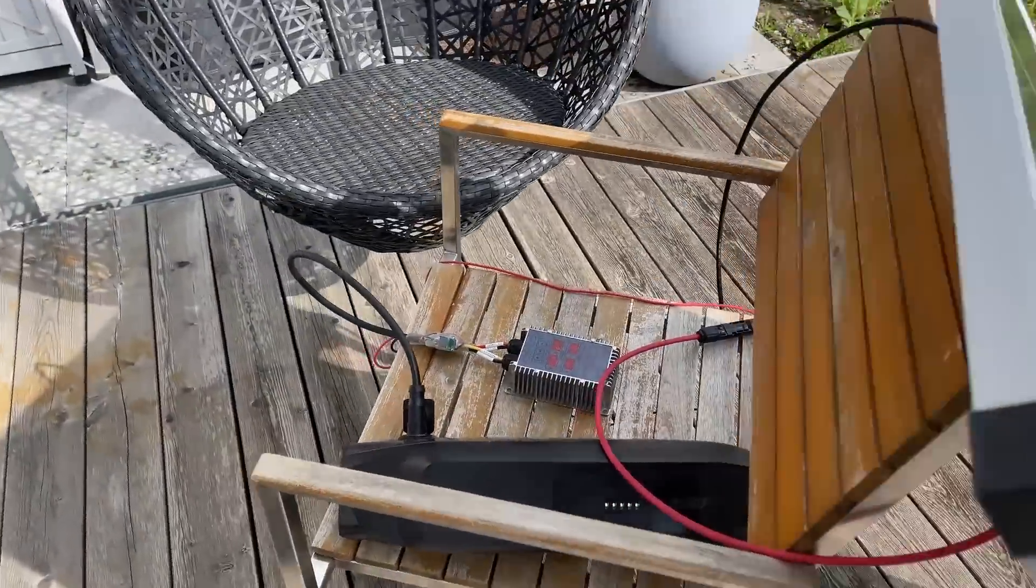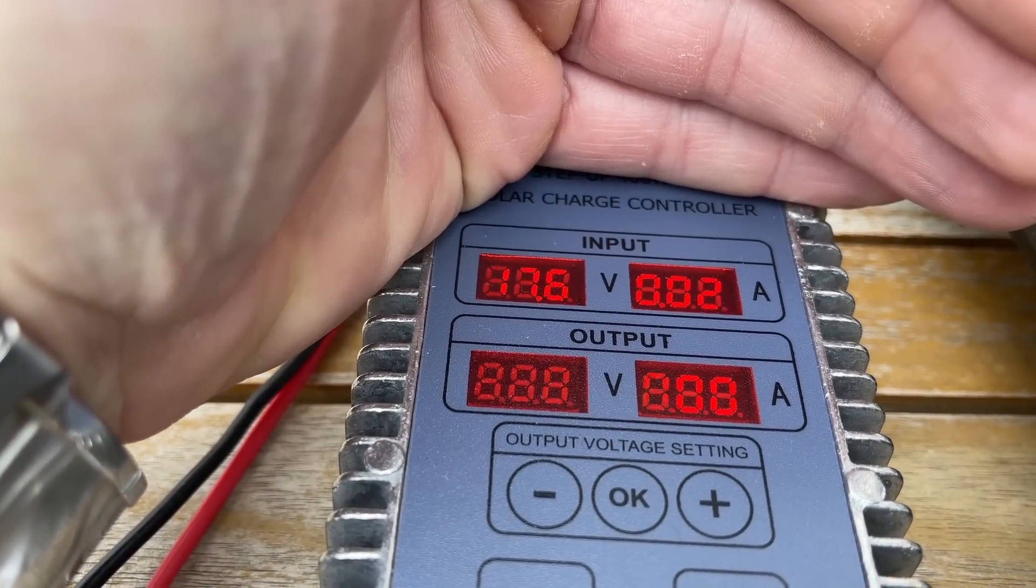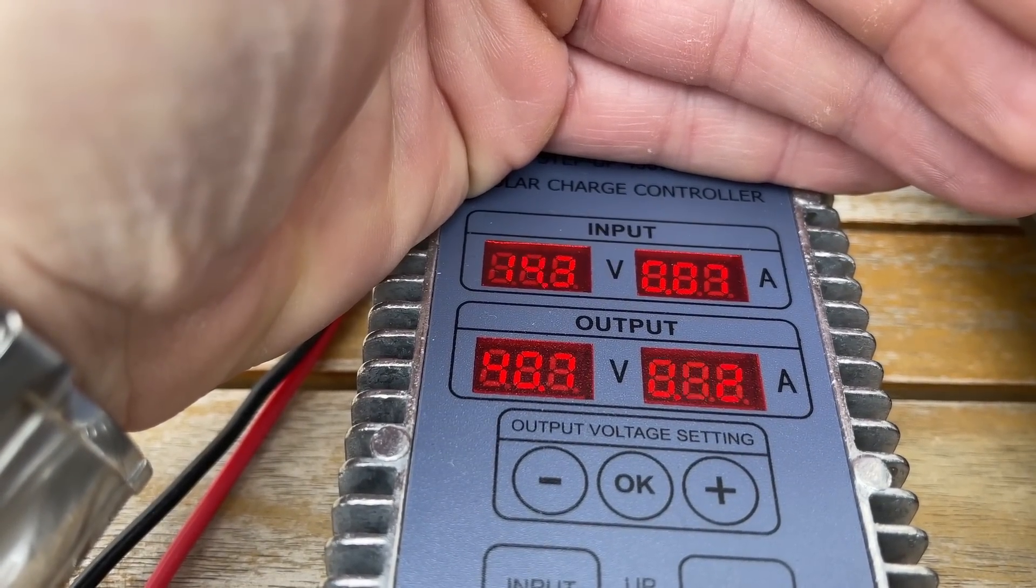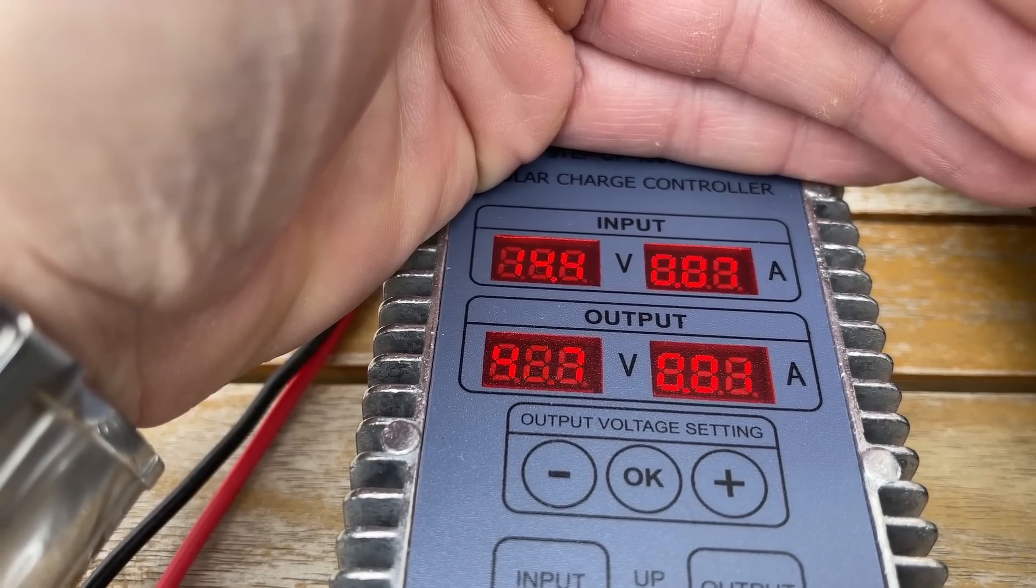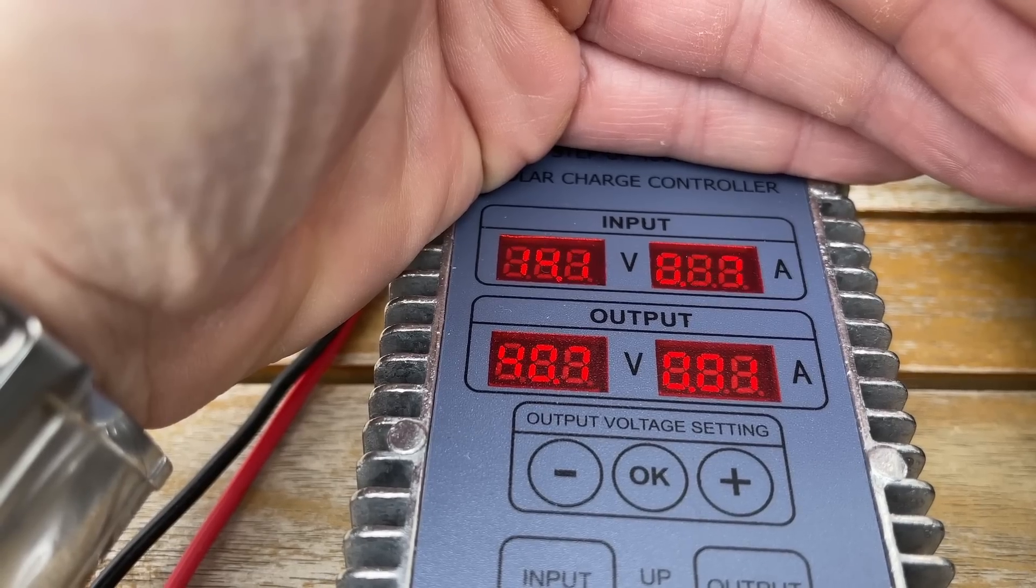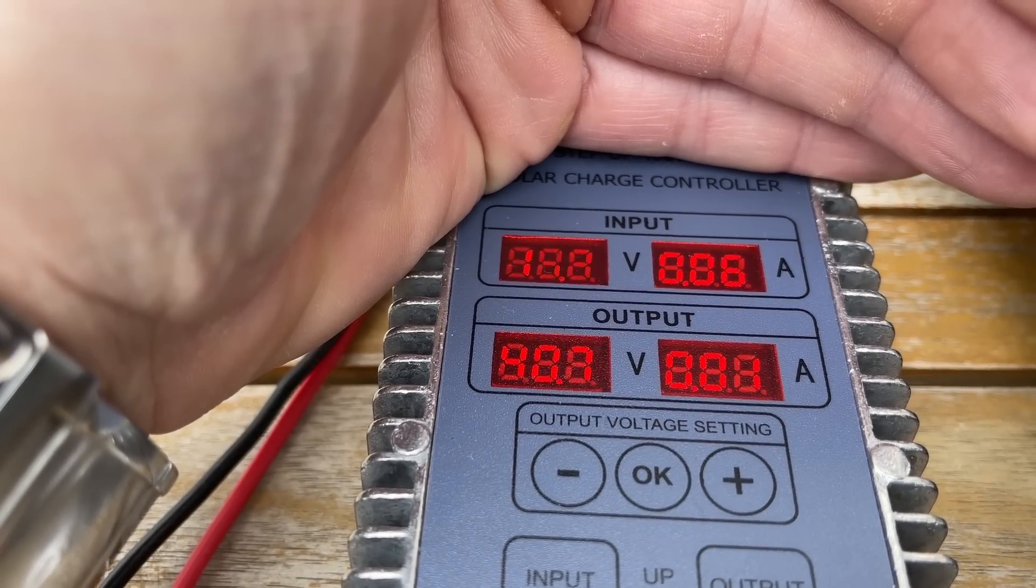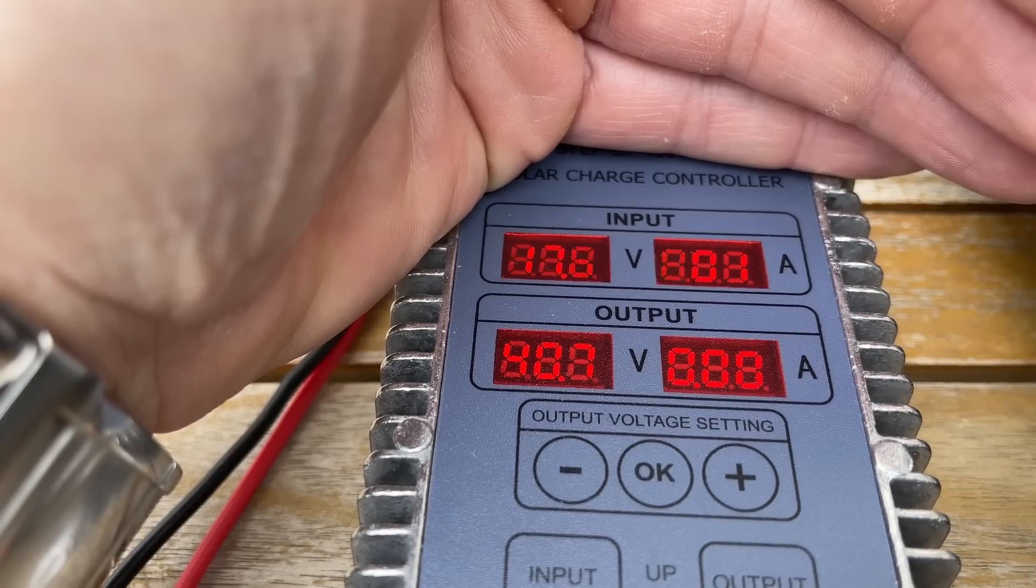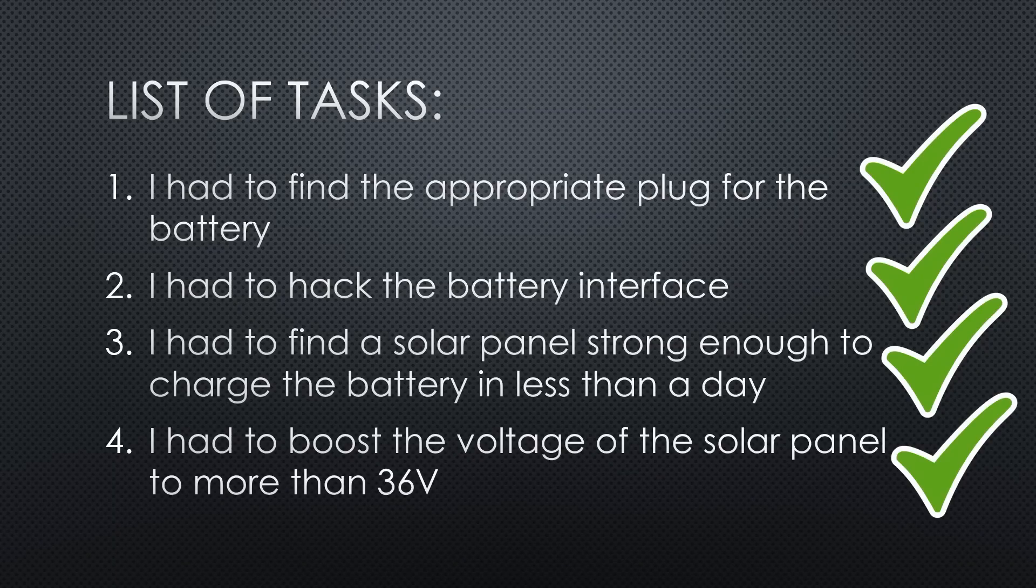It varies the input voltage all the time to find the sweet spot for maximum power. As you see here, with minimal sun, it regularly starts at around 15 volts and searches for the best point. The output voltage is precisely what the battery needs. But there is hardly any current flowing because the panel cannot deliver. However, this is proof that it is also stable at the lowest radiation levels.